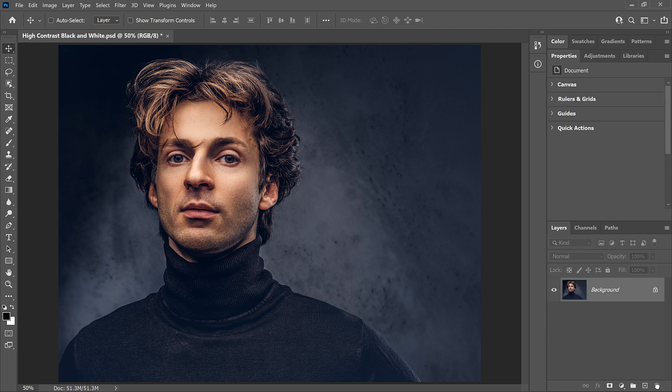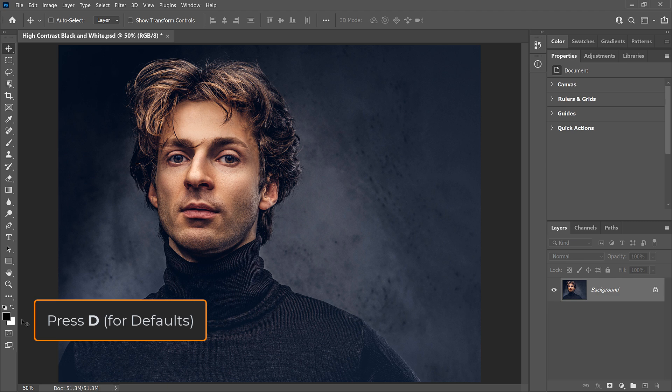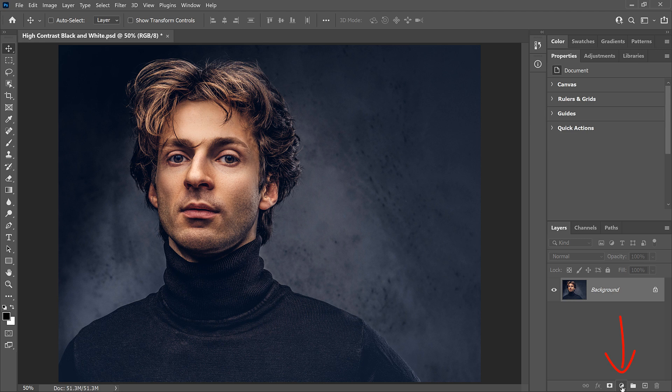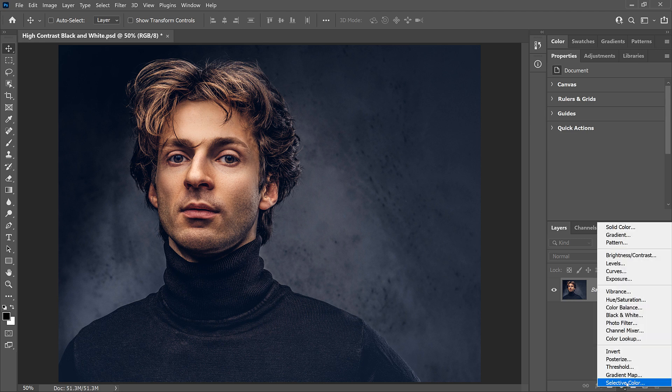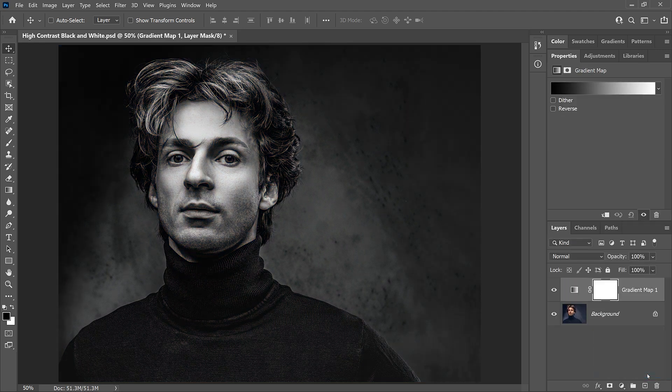But to use a gradient map, just make sure your foreground and background colors are set to the defaults, and press the letter D on your keyboard if they're not. Then in the Layers panel, click the New Fill or Adjustment Layer icon, choose Gradient Map, and you're done.